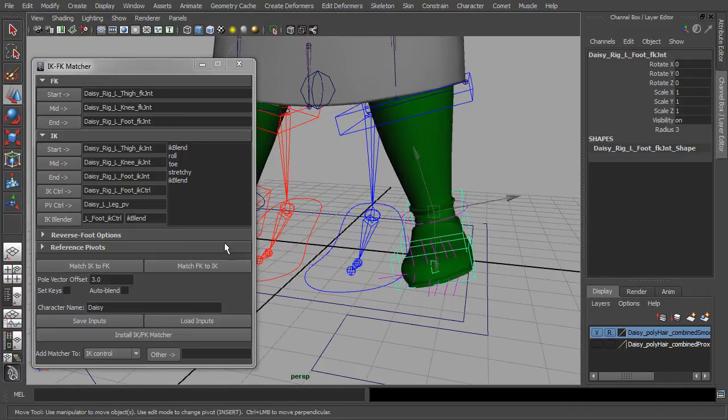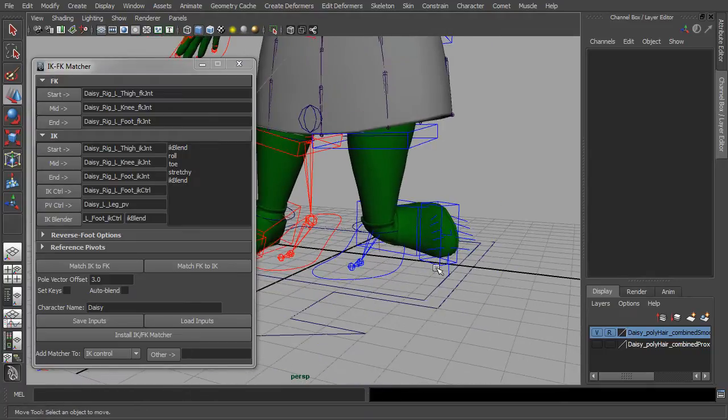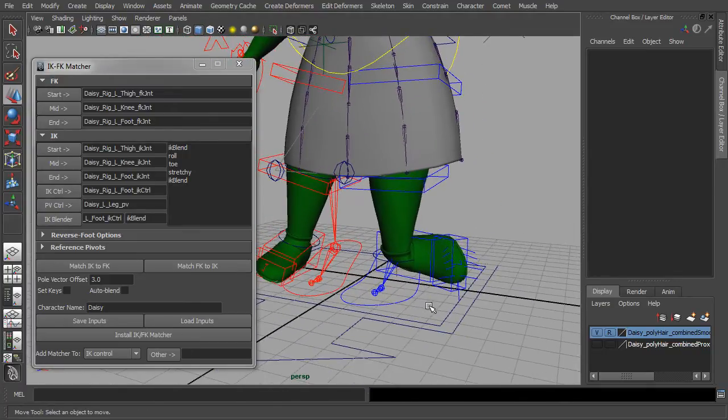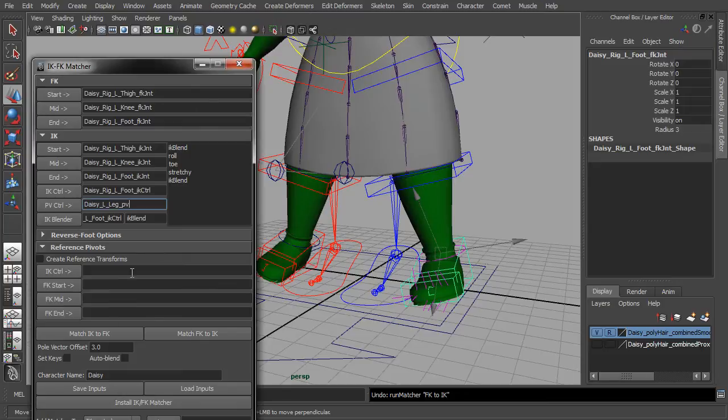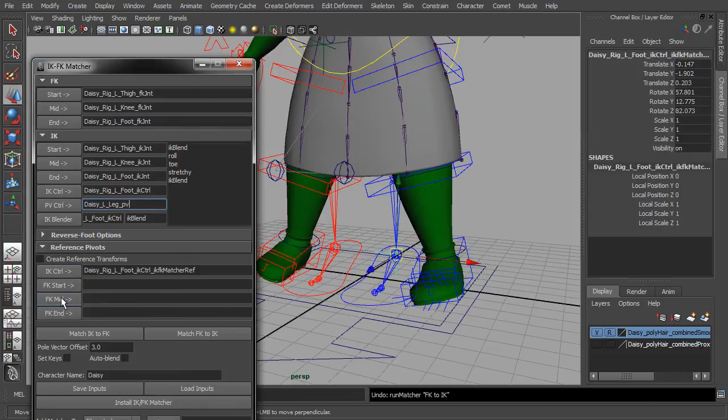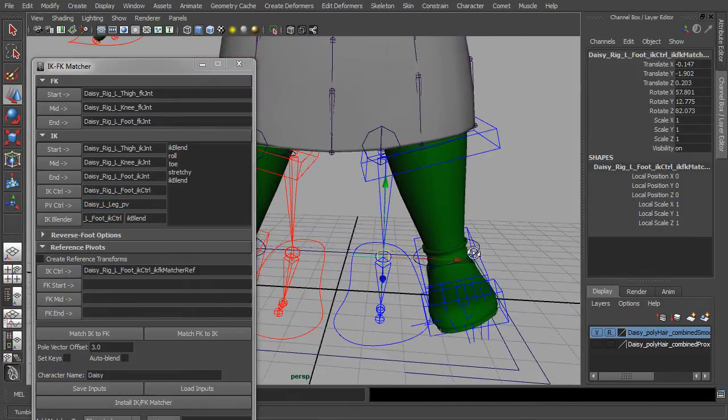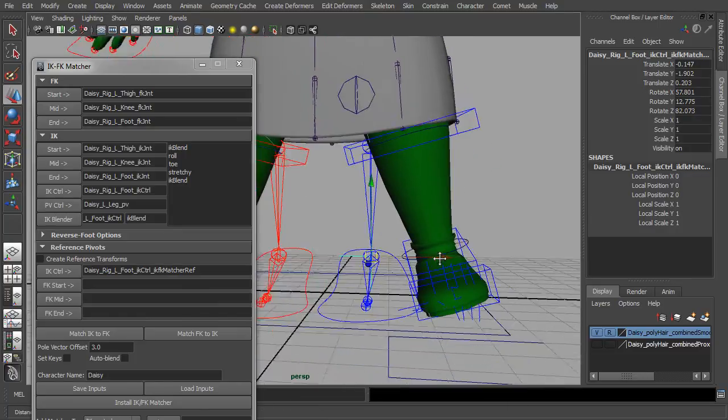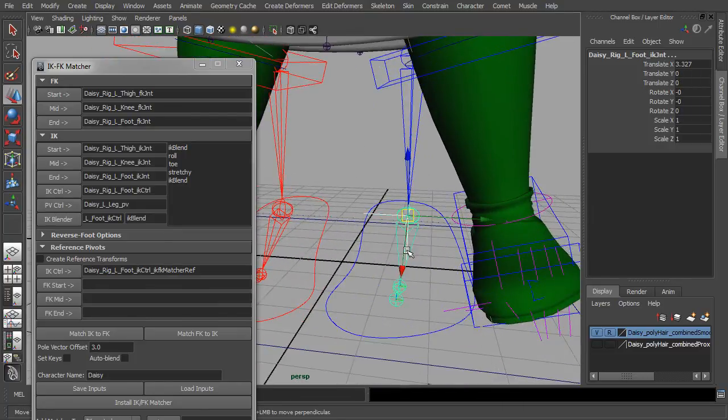So just as an example, if we align the FK chain to IK, the foot doesn't match up at all. But we can fix this by adding reference pivots. But in this case, since the default poses don't line up either, first I'll have to correct this.